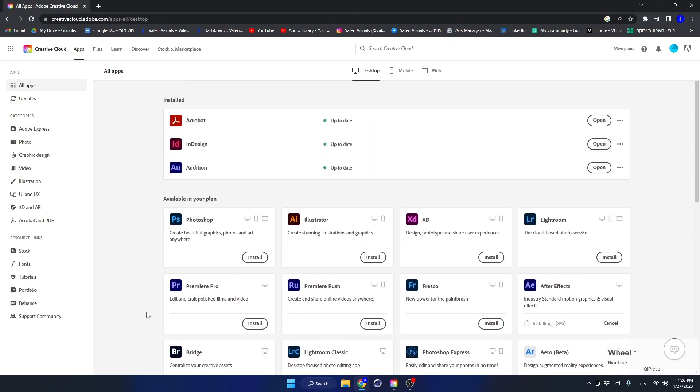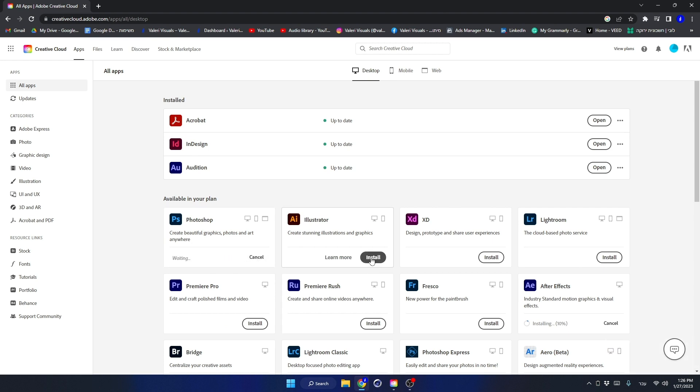Additional programs that we will use in this course and the following courses are Photoshop and Illustrator. Install these two as well. This can take a few minutes so be patient.